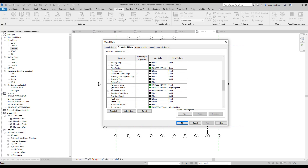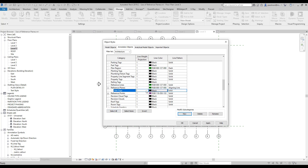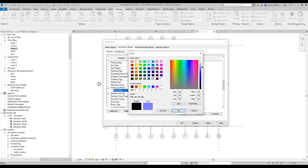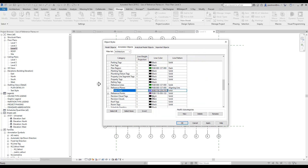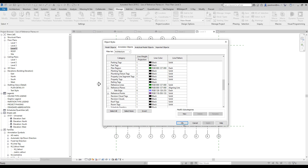I'm going to highlight Reference Plane and select Add or Modify Subcategory, then click New to add a new subcategory. I'm going to call this Slab Edge and select OK. A new subcategory is created, so I'm going to change the color to blue and select OK. I'm going to change the line pattern to Dash and make the line weight a little heavier — I'm going to change it to number 8 — and select Apply, then OK.